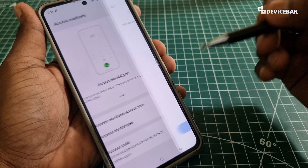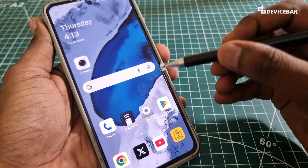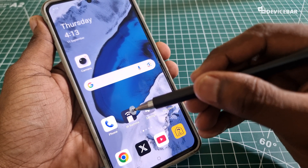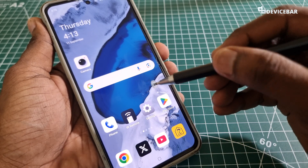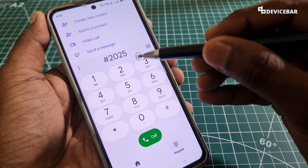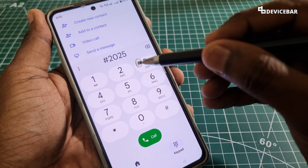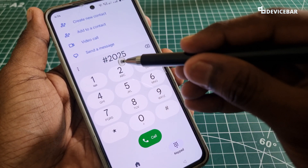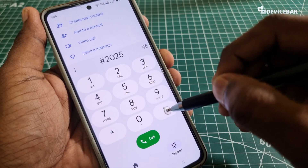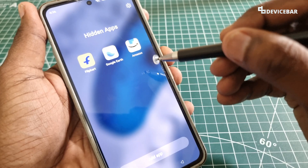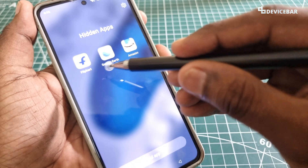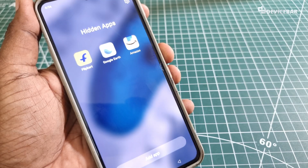That's all done. Now we have to go to our phone dialer. Make sure we are using the stock dialer — the default one — as sometimes third-party ones won't work. We just have to open it and enter the secret access code. So we enter #2025# and we will get this page with all the hidden apps. We can see Amazon here, Google Earth, Flipkart — we can see all of them here.